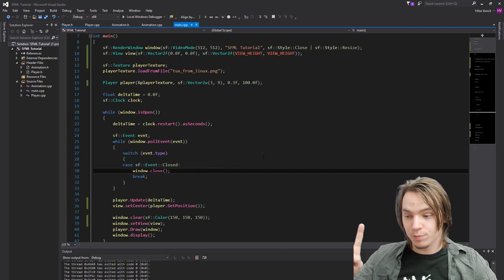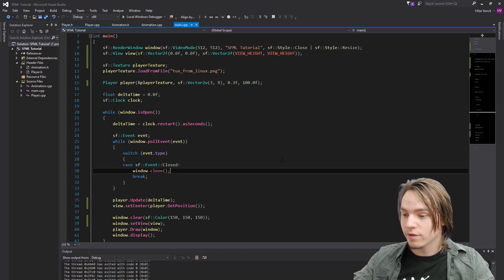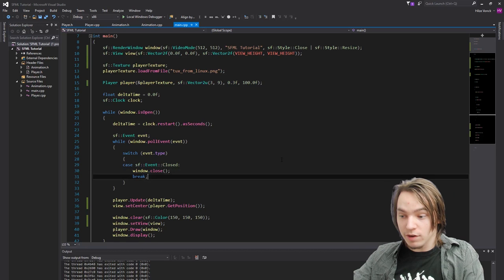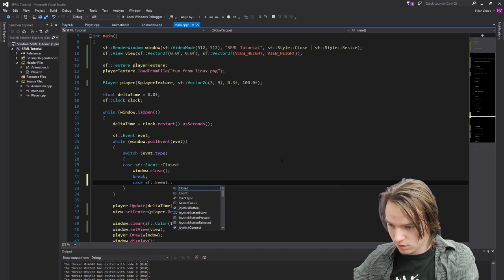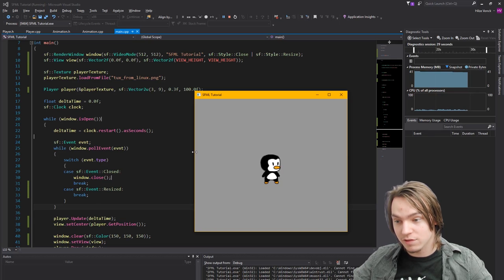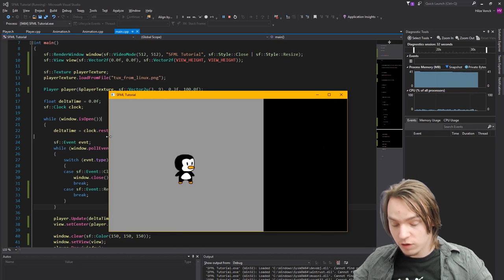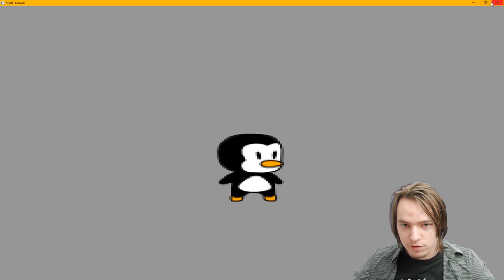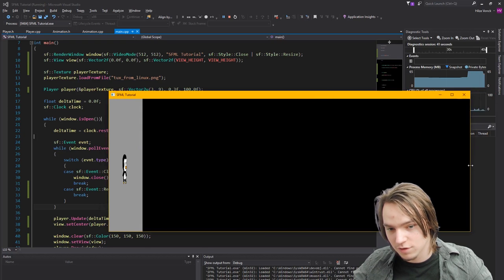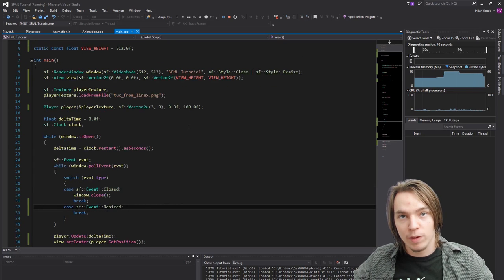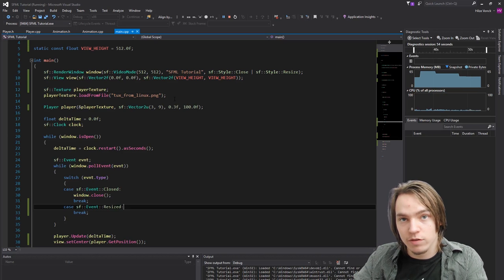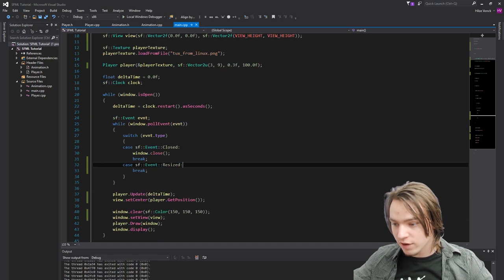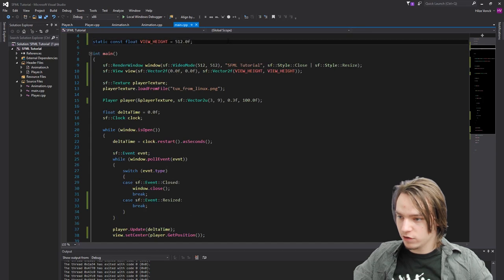If you remember SFML has something called events. And there are events for all different things that the computer does and you might want to use. And one of the events that it also has is sf event resized. And this event will be called every time they resize the window. So what we can do is we can call a specific function that will basically resize the view to the correct width. So make it so it will look normal on all monitors. The reason that we want to make a function for that is because you cannot create variables inside of a switch statement.